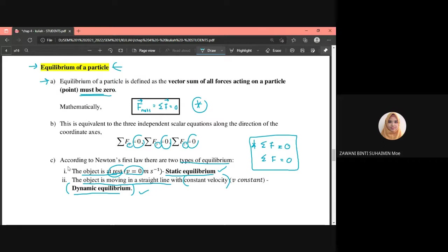If the problem involves two dimensions, apply: summation of F_x equals zero and summation of F_y equals zero. If the motion only involves the x-axis, then only the x component is relevant — but for cases where velocity is not constant, we move on to Newton's second law.